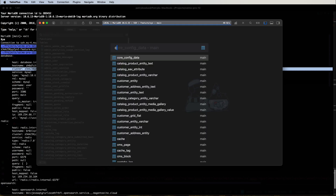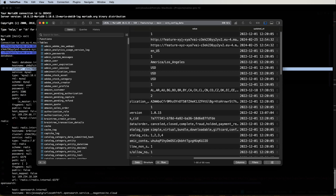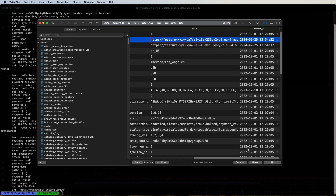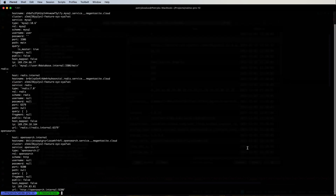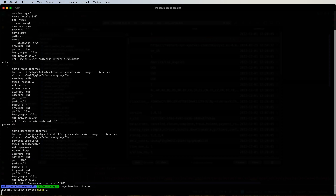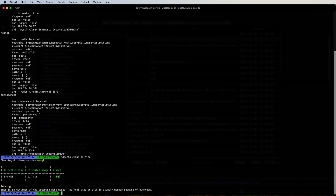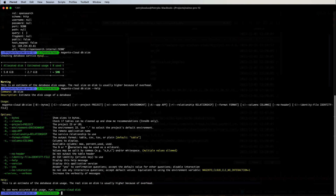We're in — let's check 'core_config_data'. This is the feature/xyz environment. Now we know how to connect to our database using different approaches. Let's also check other Magento Cloud CLI database commands. Running 'db:size' gives information about allocated disk size and estimated usage: we have 5 gigabytes allocated (matching our services.yaml configuration) and estimated usage is 2.7 gigabytes — about 50% used.